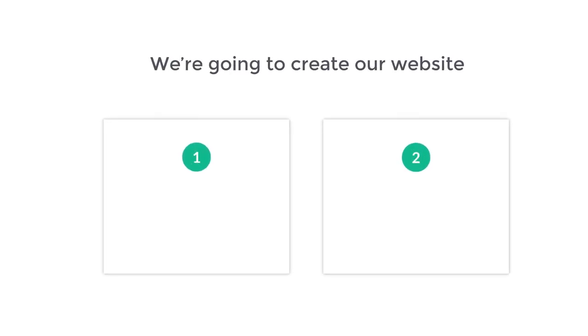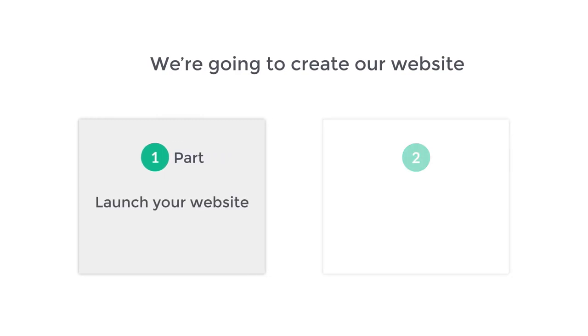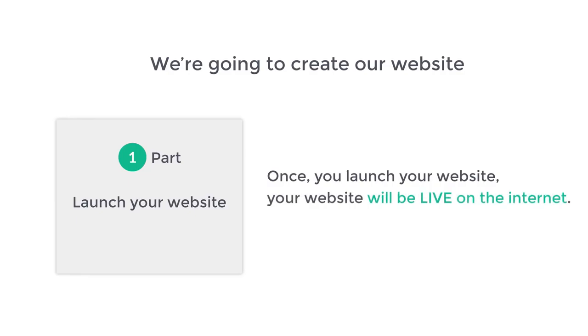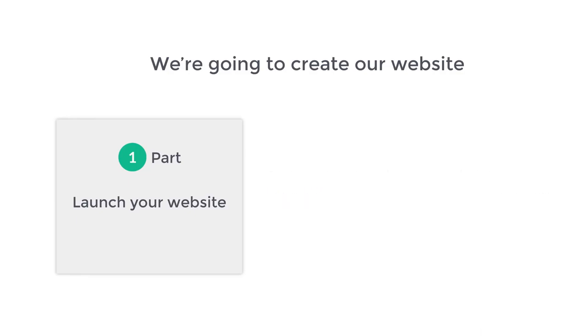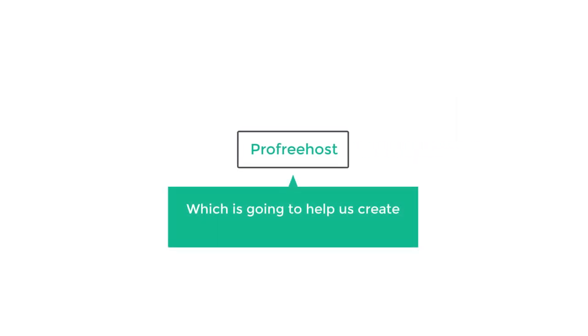We are going to create our website in just two parts. The first part is to launch your website. Once you launch your website, it will be live on the internet. To launch your website, we are going to do three steps. The first step is to create an account in ProFreeHost — this is the website which is going to help us create our website for free.